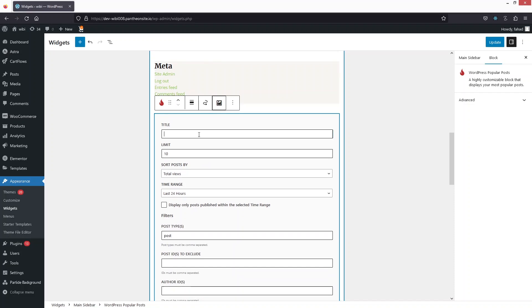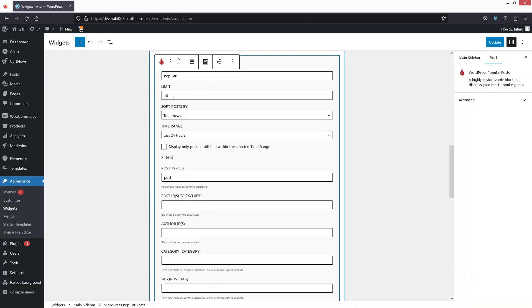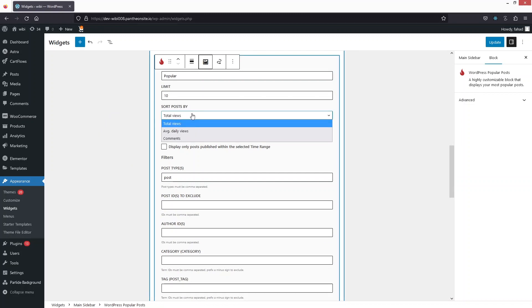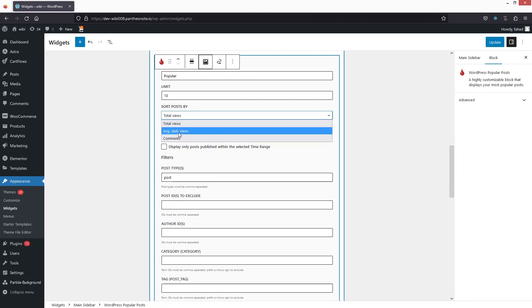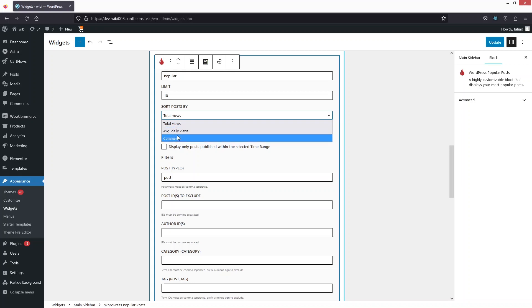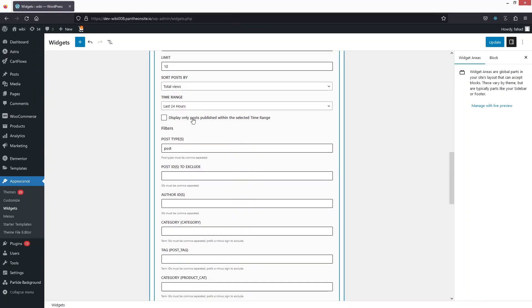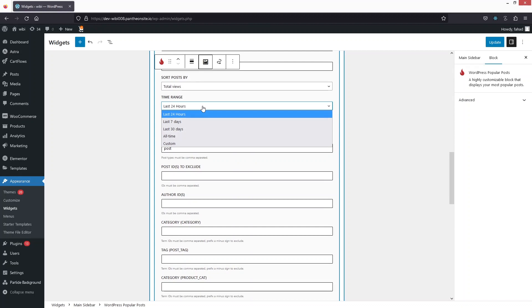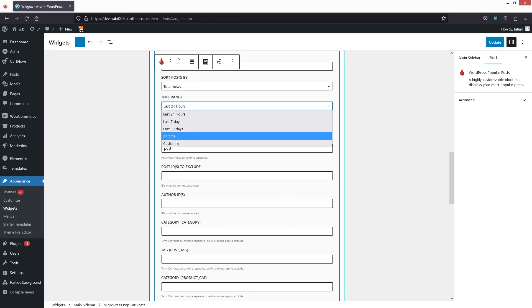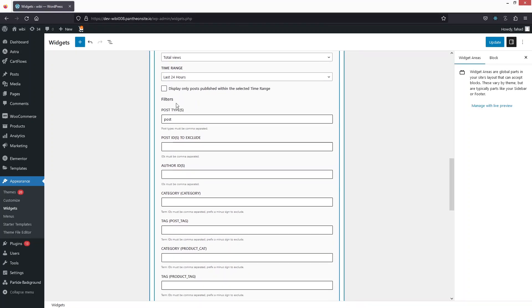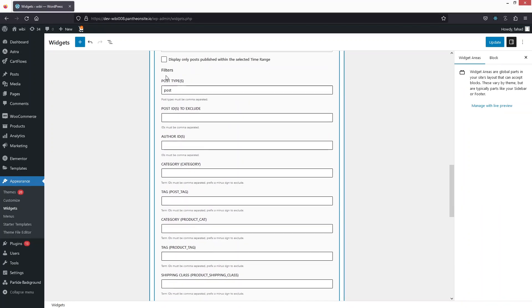From here you can add a title to your popular posts — for example 'Popular'. You can set the limit and sort the posts by total views, average daily views, or comments. After that we have Time Range, where you can change the time range of the popular posts.